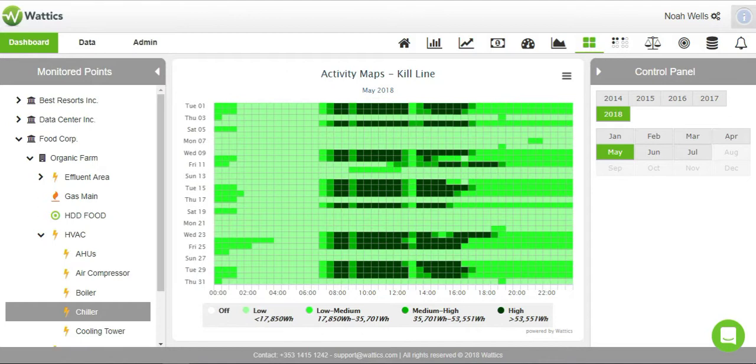The activity maps allow an energy manager to view a month when a certain appliance was used and visualize the level of intensity with which it was in operation.